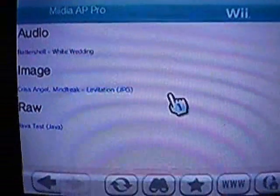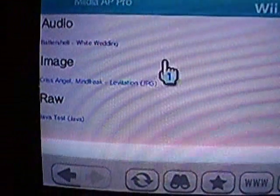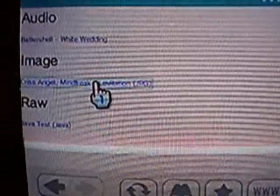So MP3s aren't the only format that have been implemented. You can also view images. This is Chris Angel doing his levitation.